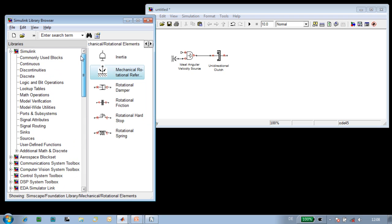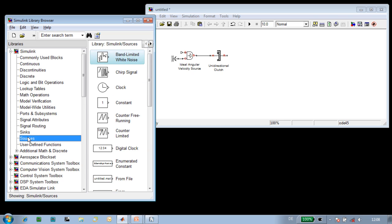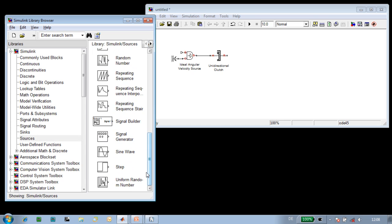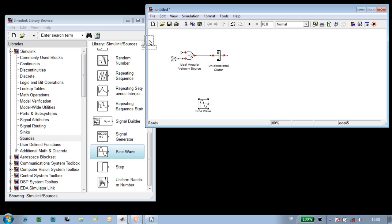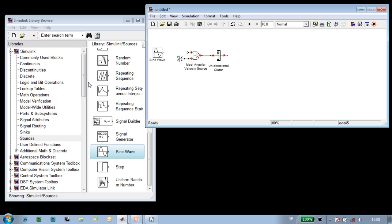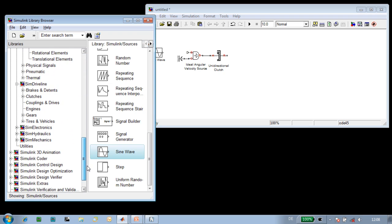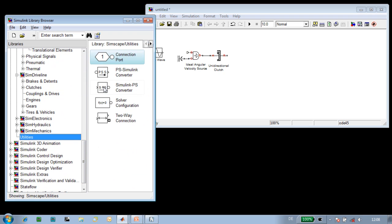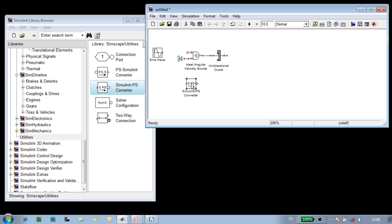We want the ratchet to oscillate so that the lead screw will move. That oscillation we'll define using a Simulink signal from the sine wave block. We'll need to specify the units for the speed at which we'll drive the ratchet. To specify the units, we'll use this converter block.